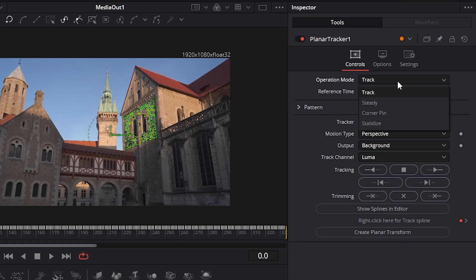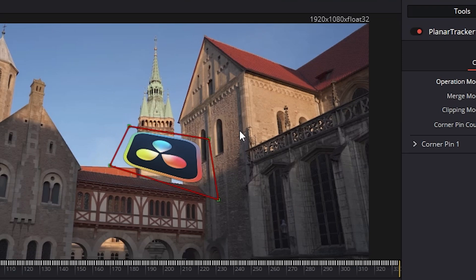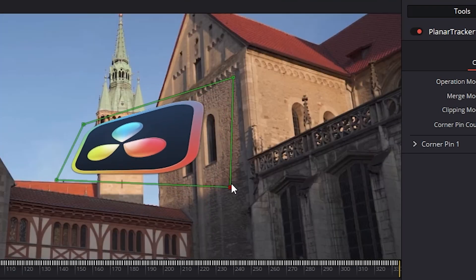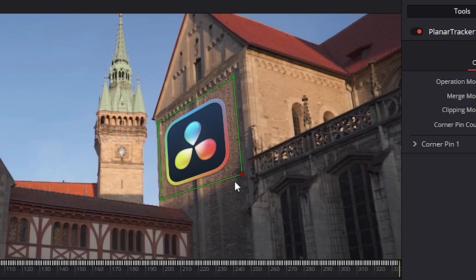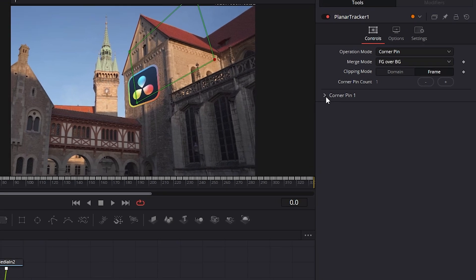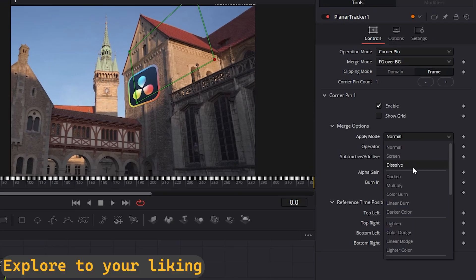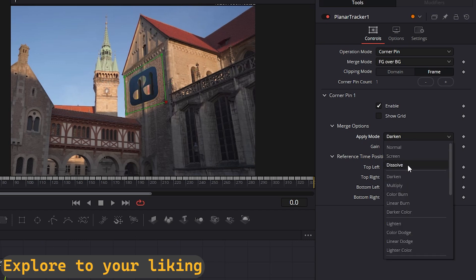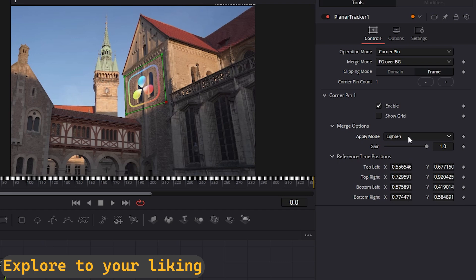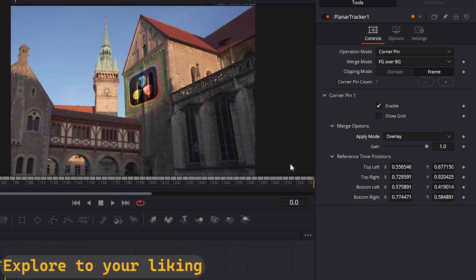From the drag, select Corner Pin and readjust the area where you want the desired image to be projected. From Corner Pin's Apply Mode, you can select different types such as Darken, Multiply, Color, Band, Lighten, or Overlay — this is to your liking. Now let's see the footage.